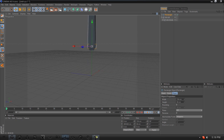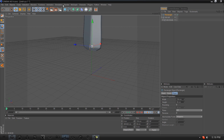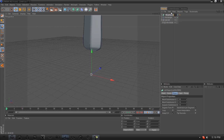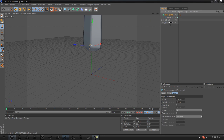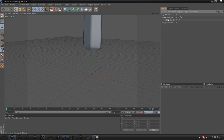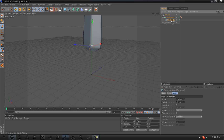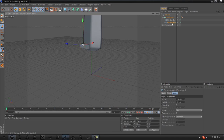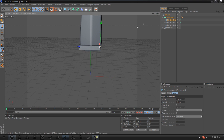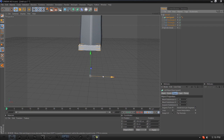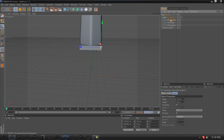Go back to the 3D view, create a Loft NURBS, and call it 'Handguard'. Bring your rectangle into the Handguard and place it under the DDS Full group. Start copying the rectangle and dragging it out — you can drag it in either direction since we'll be copying and spinning it later anyway.